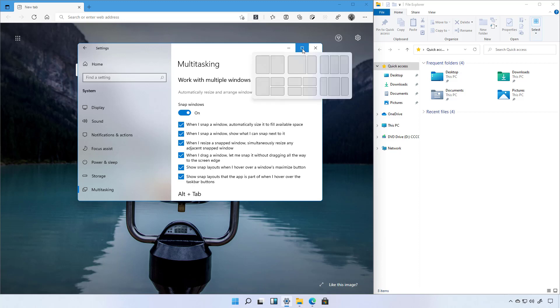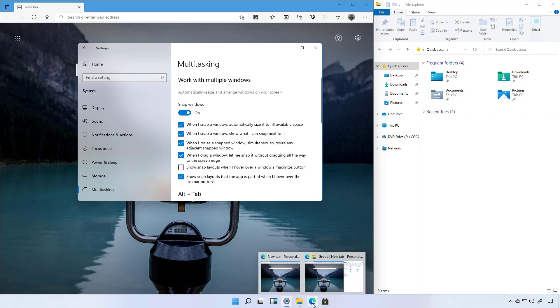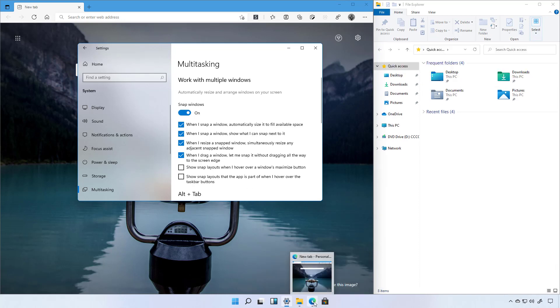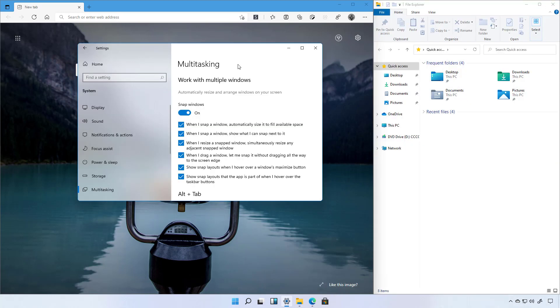And then there is this option that enables or disables the grouping preview for the taskbar. So right now it's working. If I disable it, we no longer see the groups of snap windows.